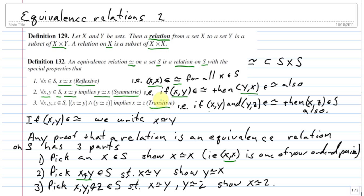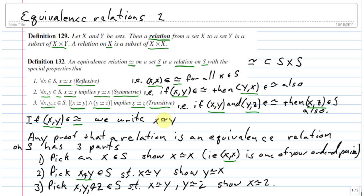The third property is transitivity: given three elements x, y, and z, if x is related to y and y is related to z, then x must also be related to z. In terms of ordered pairs, if you have (x, y) and (y, z), you need (x, z). If we have the ordered pair (x, y) in our relation, we write x ~ y and read that as 'x is related to y.'